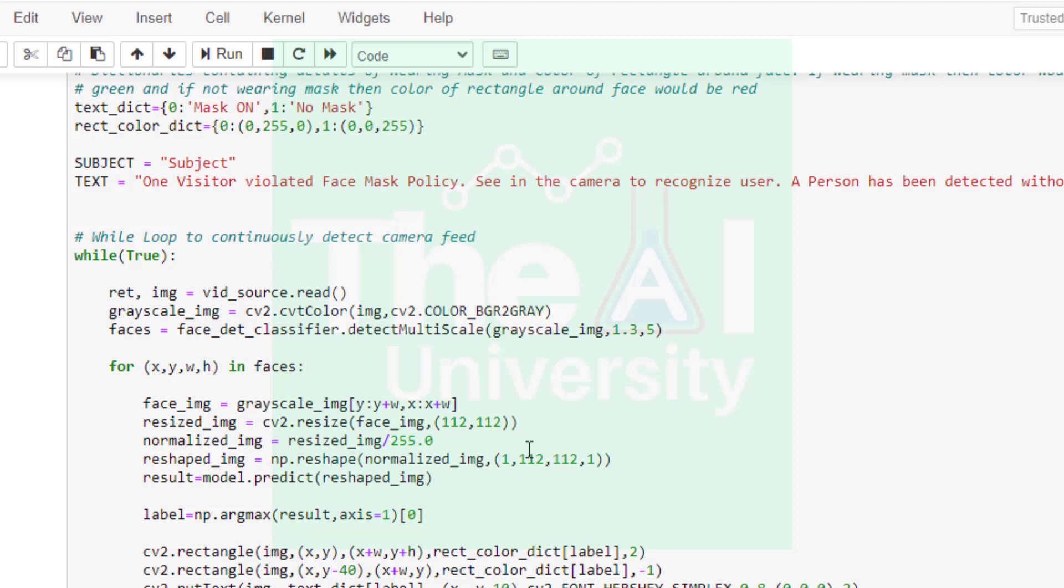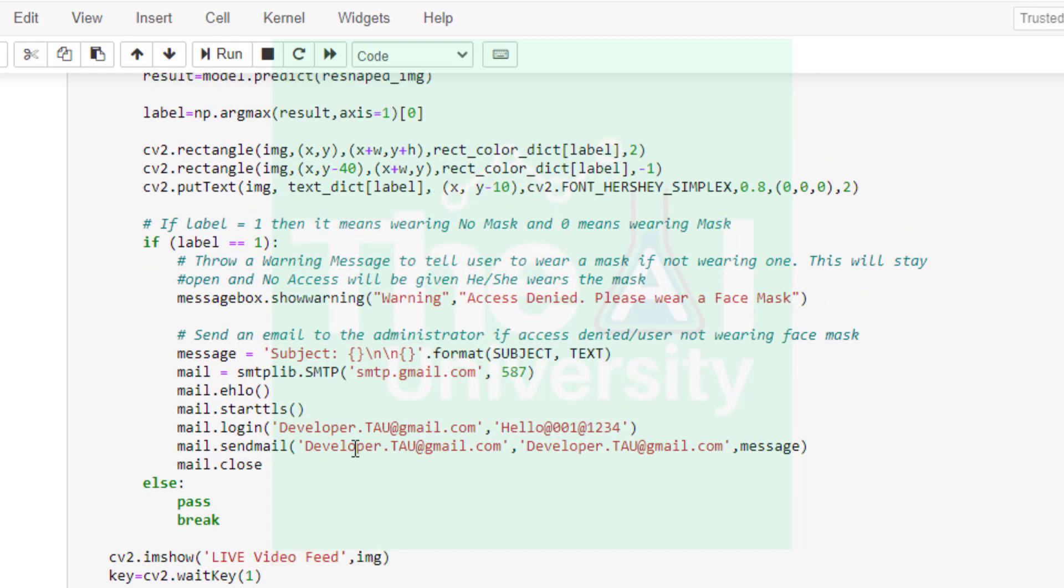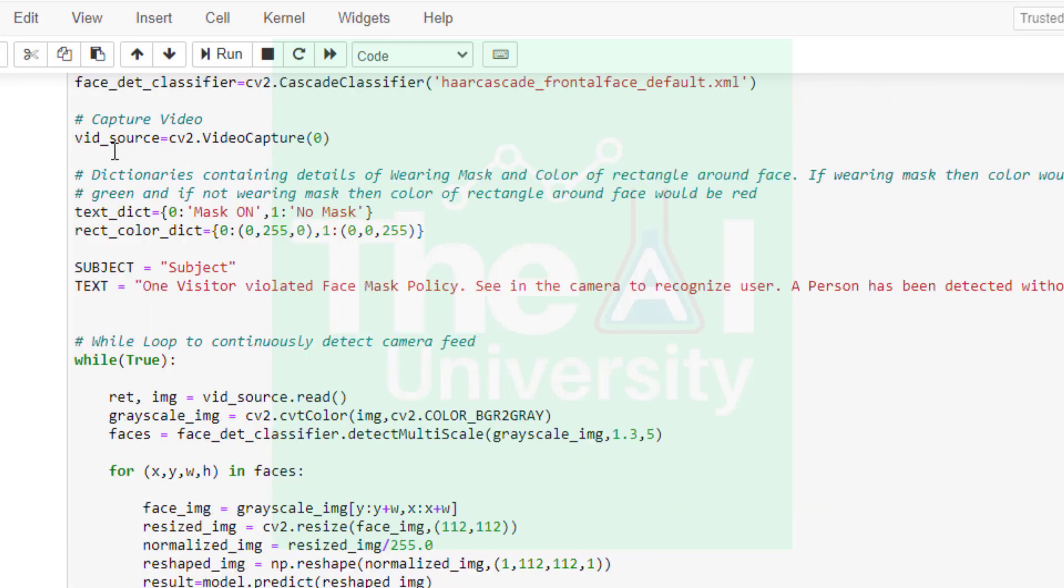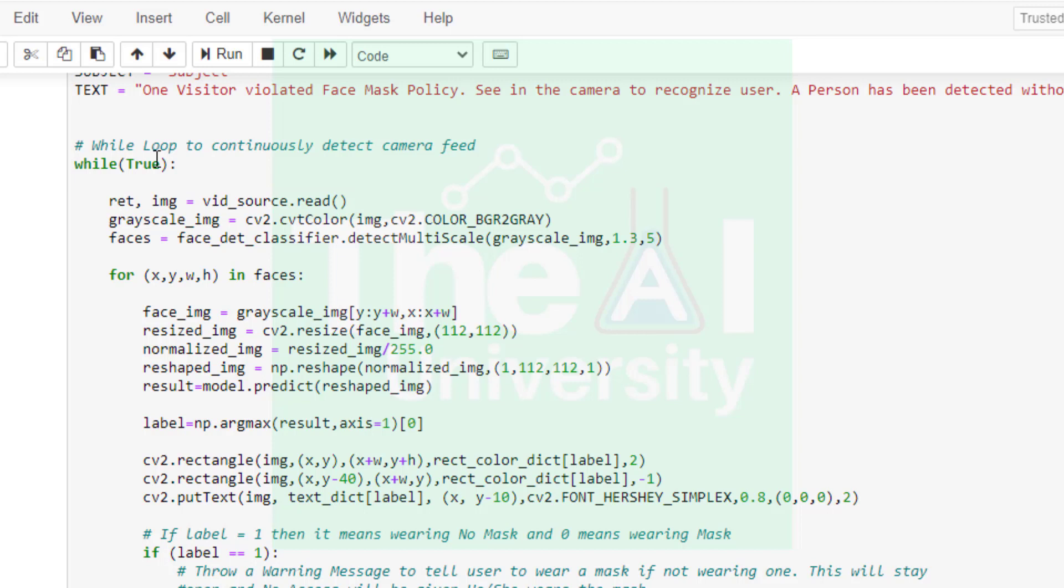In the next set of lines I am using while loop to initiate an infinite loop that I am breaking by making use of break statement. Inside this while loop we are defining ret and frame by doing vid_source.read. Here ret is a boolean value that tells whether or not any frame is returned from the video feed and frame is a variable that points to the returned frame. You will get none value if there is no frame returned.